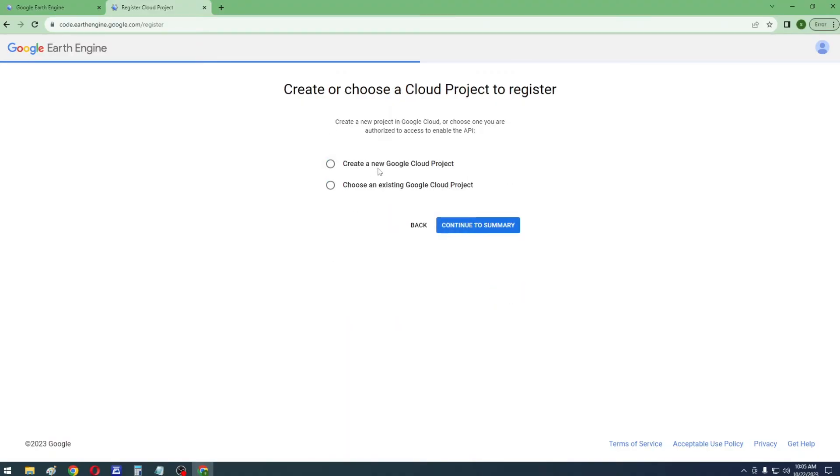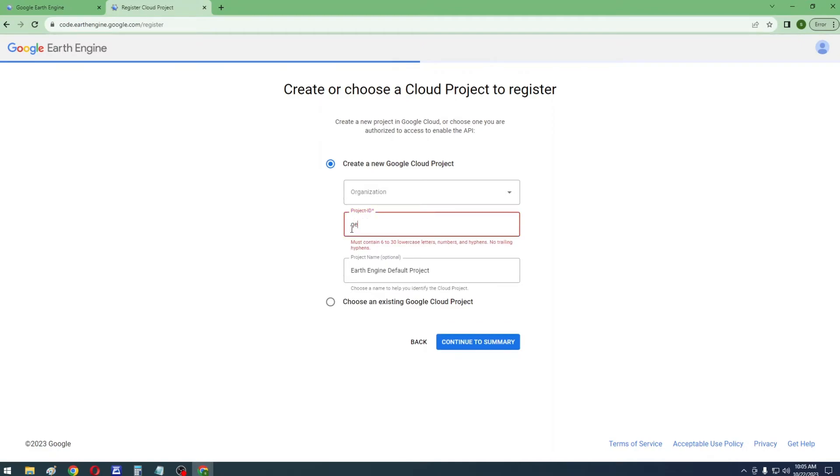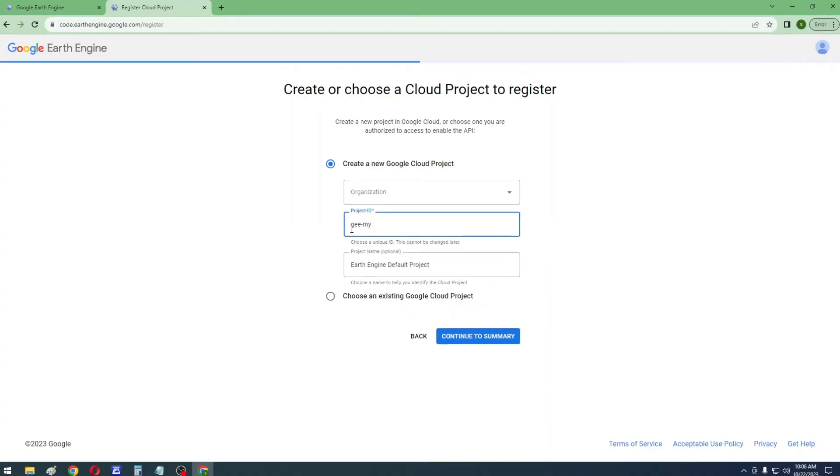Now click on Create a New Google Cloud Project. Then select your organization. In Project ID, put an ID which contains small letters and hyphens only. Then click on Continue to Summary.